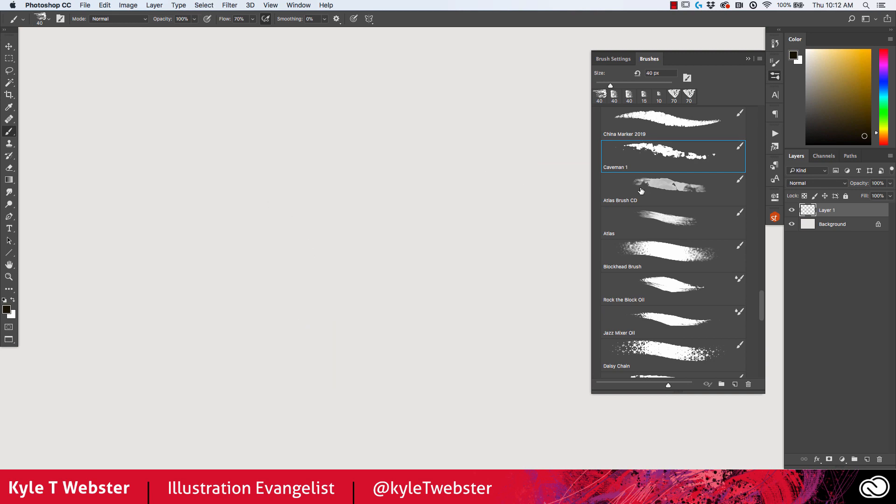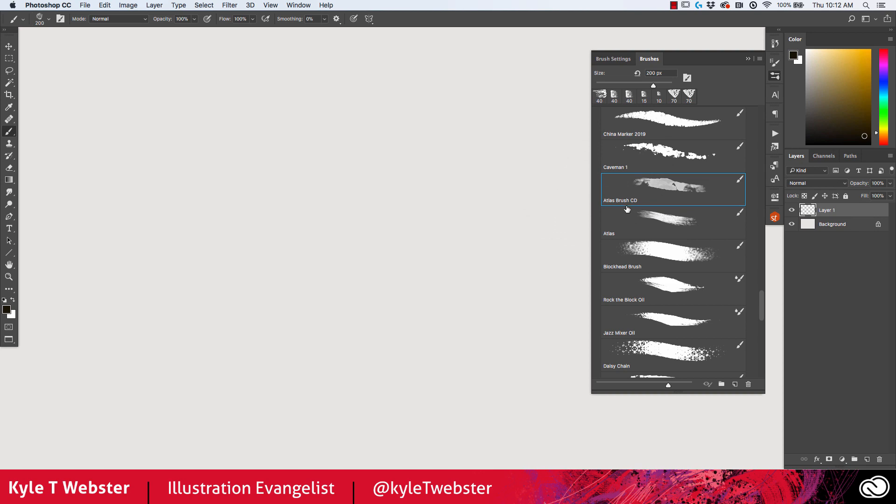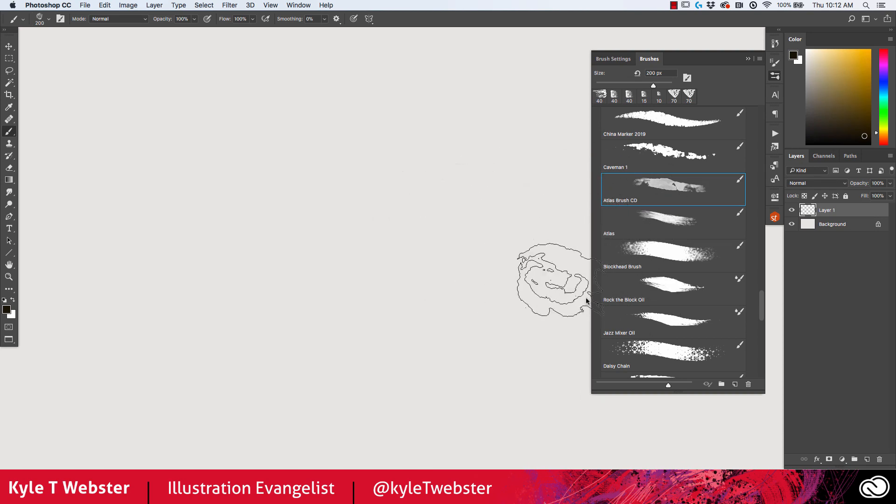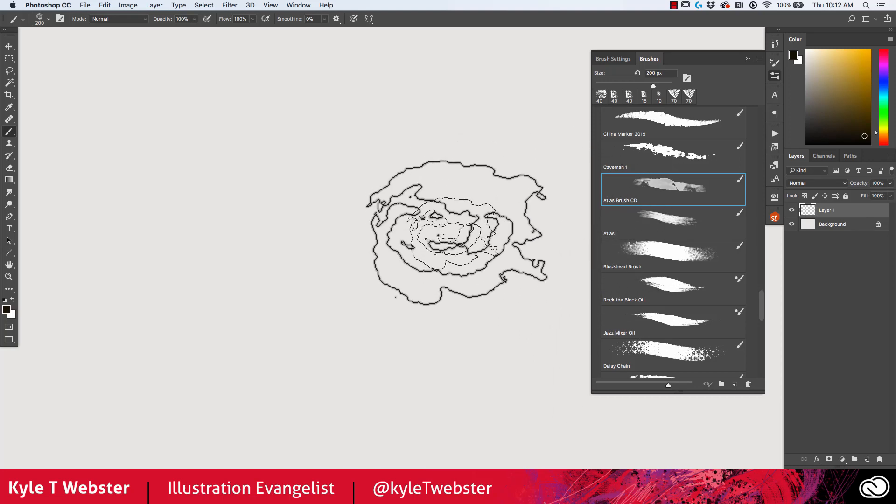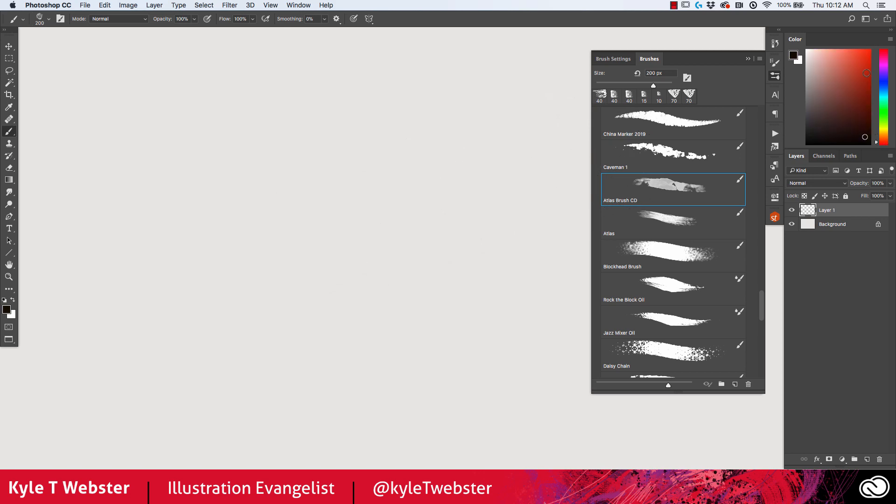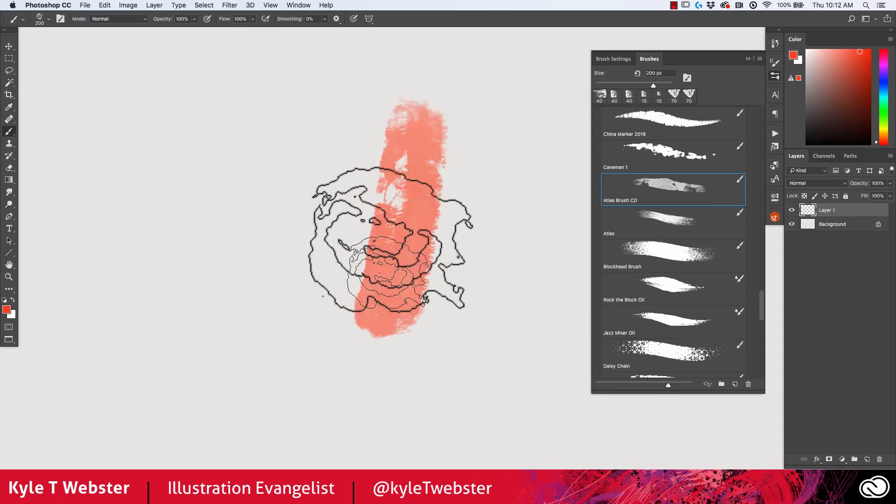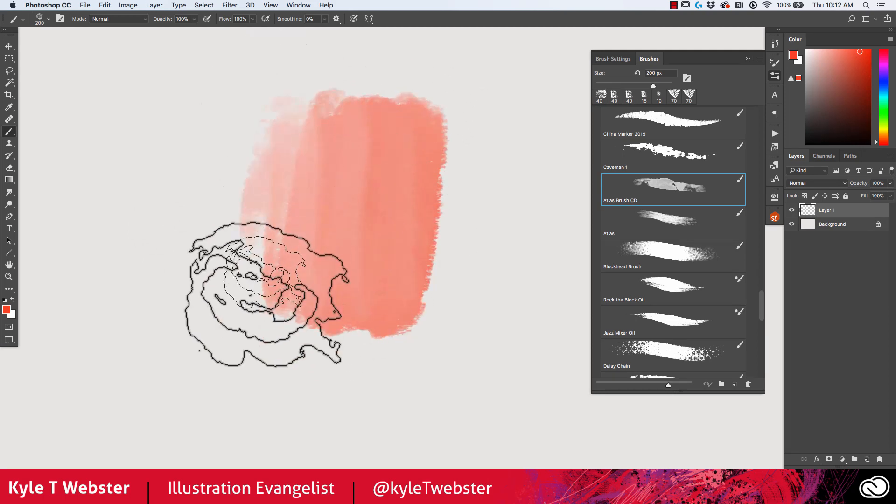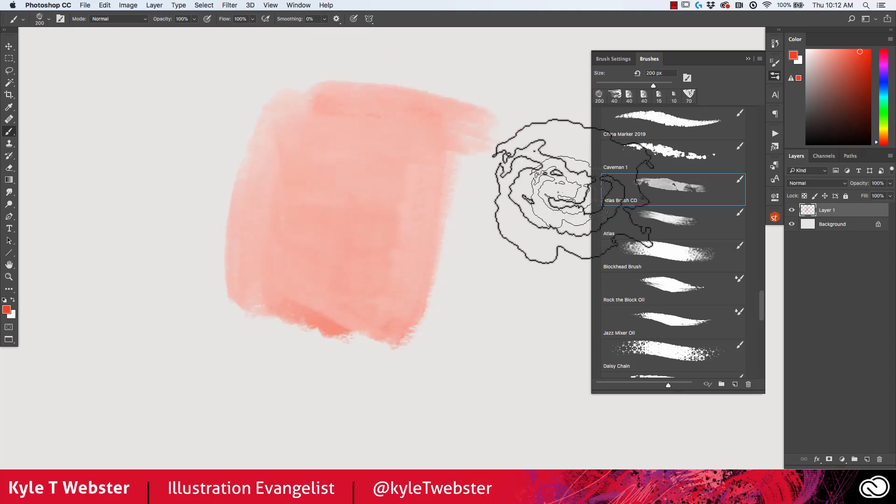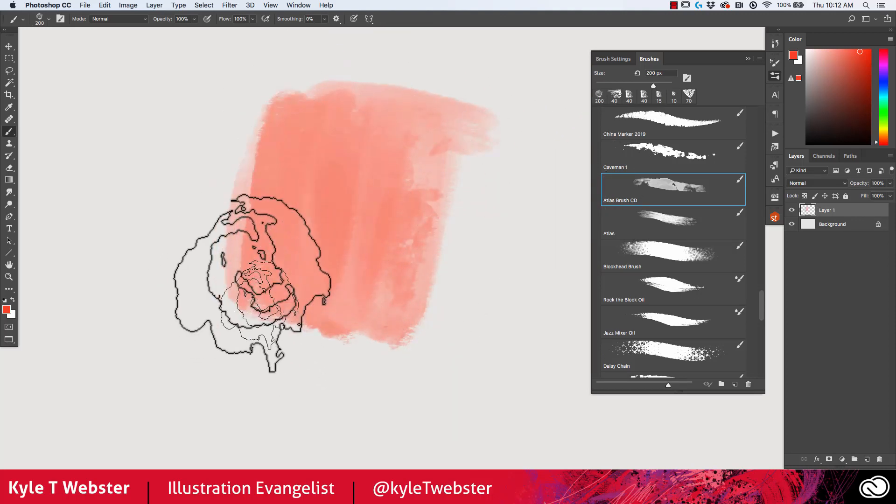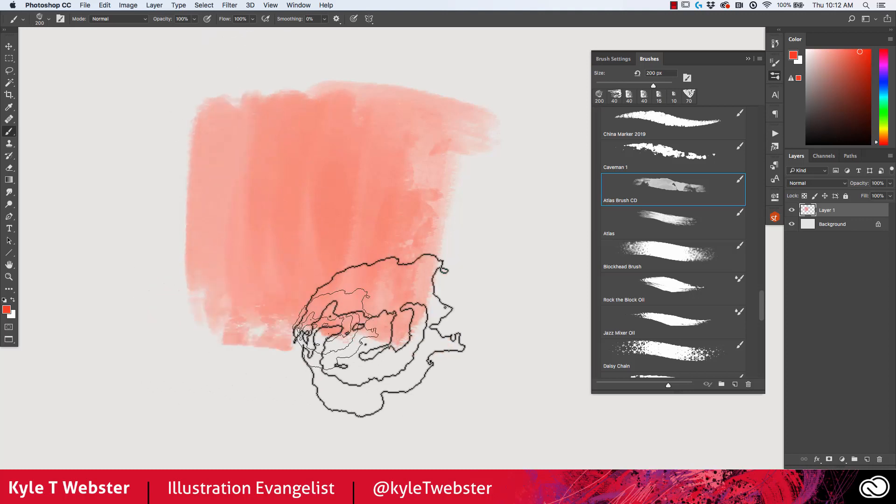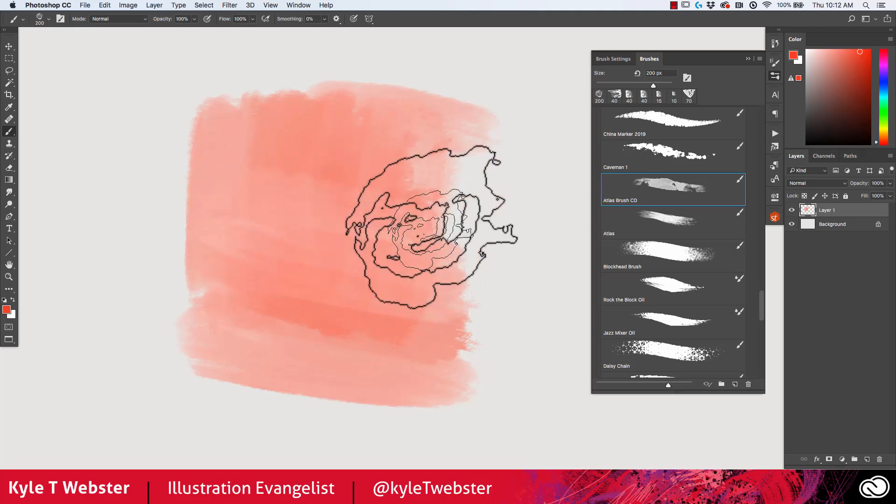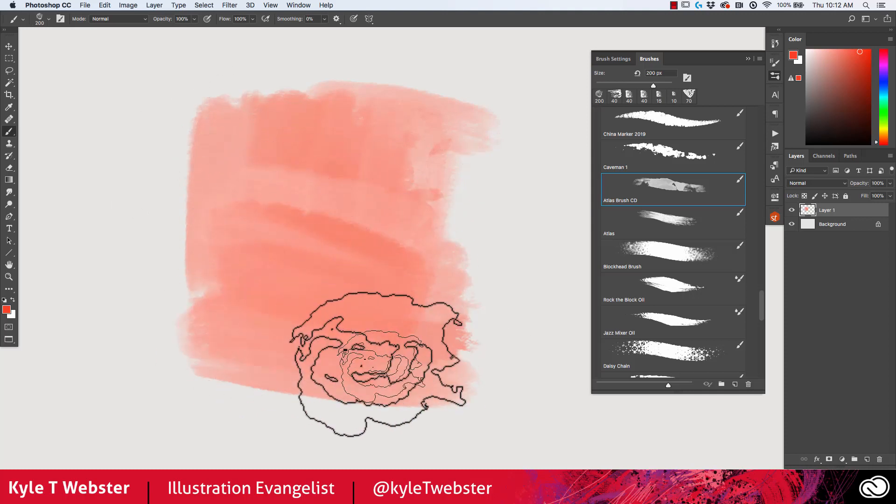Now the Atlas brush CD. CD stands for color dynamics, which means that this brush has color dynamics built into it. With this particular brush it's referring to foreground and background jitter. So if I were to change my foreground color to a red here, you'll notice that with greater pressure I'm going to get more of that red, and with less pressure I'm going to get more of a white color because white is the background color.